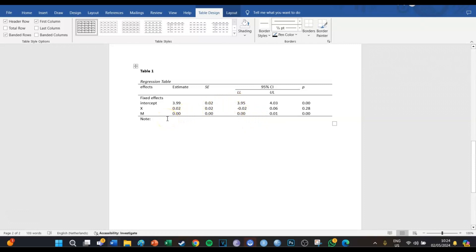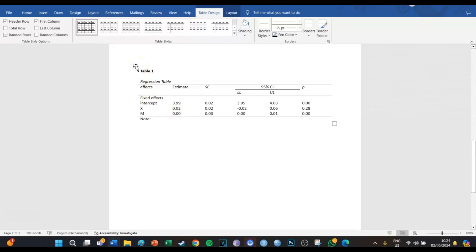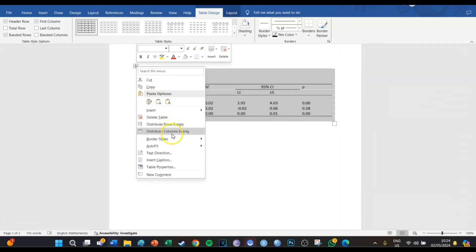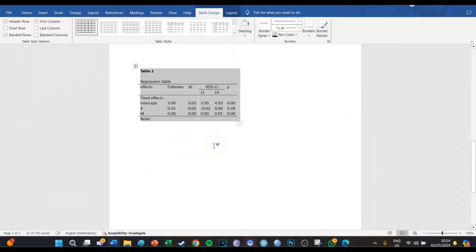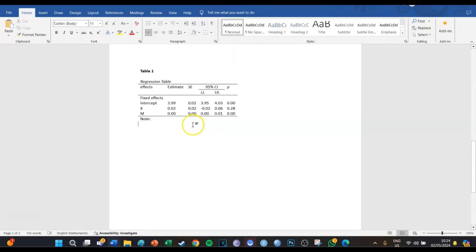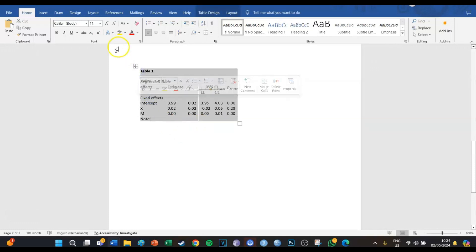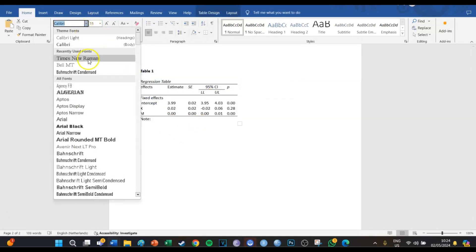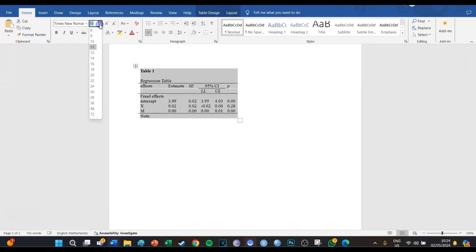Next, right-click on the table and go to AutoFit, then AutoFit to Contents. It makes it a lot smaller and more APA-appropriate. Then select all of it and make sure it is not Calibri 11, but Times New Roman 12.